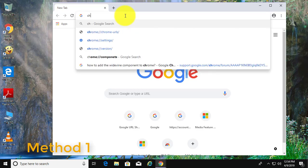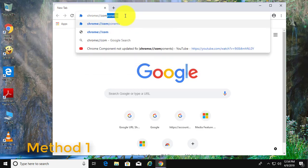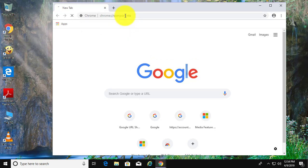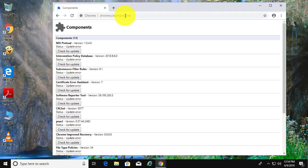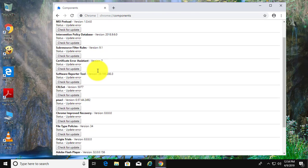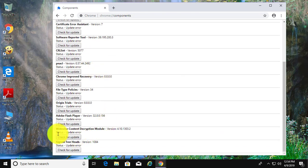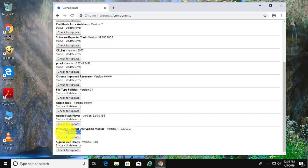The first method is to type chrome://components in the address bar. The Widevine content decryption module status will show as update error.